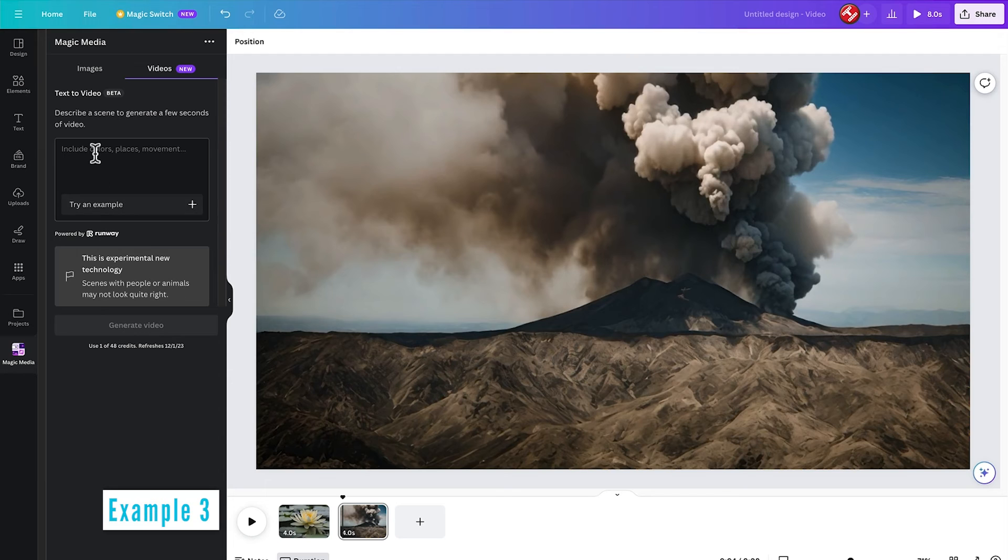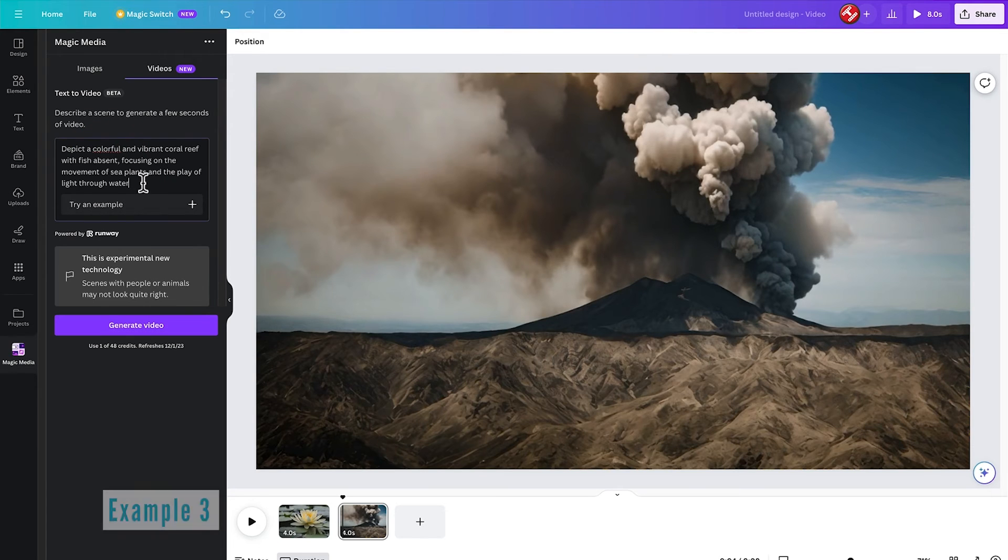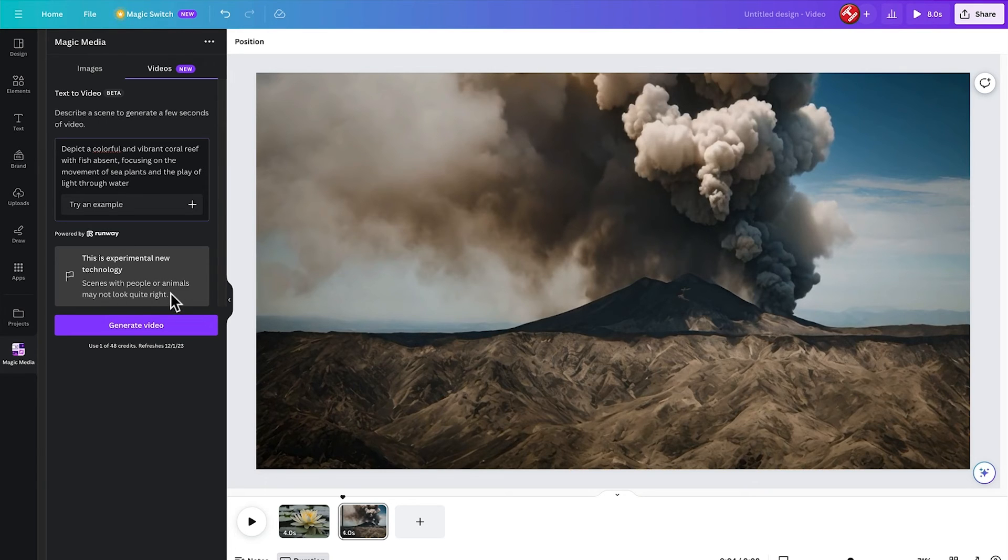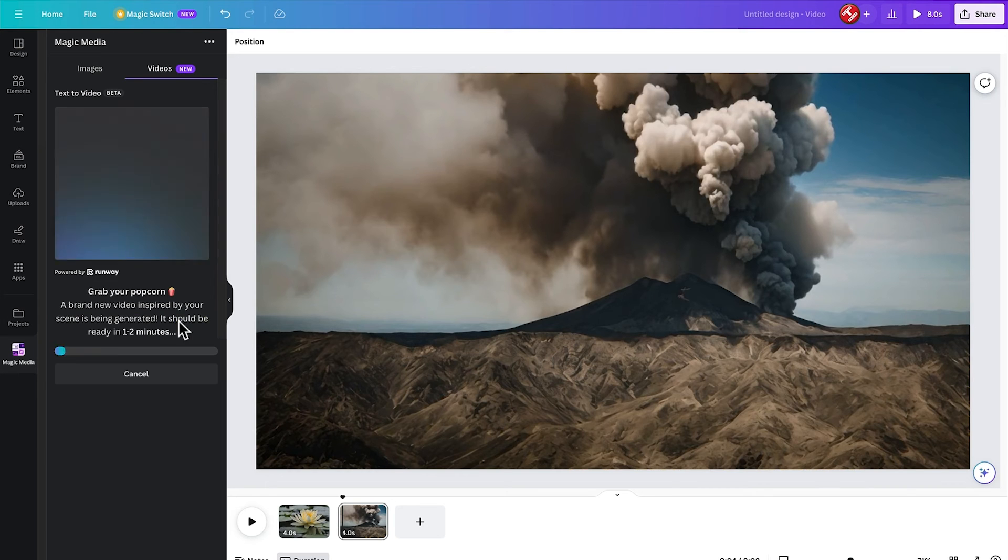Okay, let's go back and try a new example. This time we're going to try to pick the colourful and vibrant coral reef with fish absent, focusing on the movement of sea plants and the play of light through water. Because this technology is still experimental, so I didn't want anything with people or animals in it. Let's go ahead and generate the video.